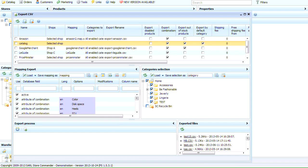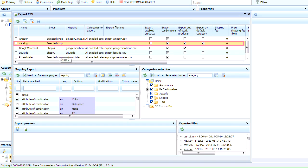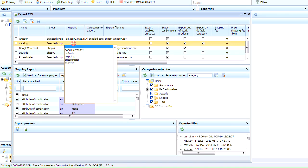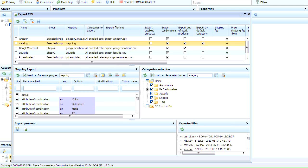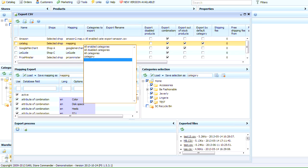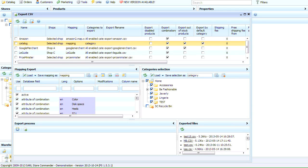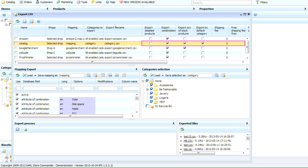Now, to finalize the export, we need to select the information in the top panel. Select the mapping name, the category selection, name the exported file without forgetting the extension, tick the option you wish to include in this export file. In this video, we'll select them all.